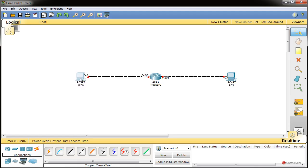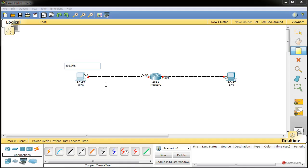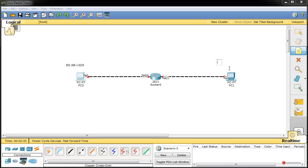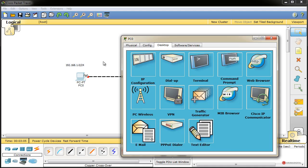Vamos a indicar las redes que se van a utilizar, redes de clase C muy sencillas. Más adelante veremos cómo utilizar la wildcard, que va a ser un elemento importante en la lista de acceso. En este extremo utilizamos la red 192.168.1.0 y en el otro la 192.168.2.0. Empezamos a configurar el direccionamiento: en el dispositivo de la izquierda, en la pestaña de escritorio y configuración IP, asignamos la 192.168.1.2, la máscara de subred correspondiente, y la dirección de gateway por defecto 192.168.1.1.